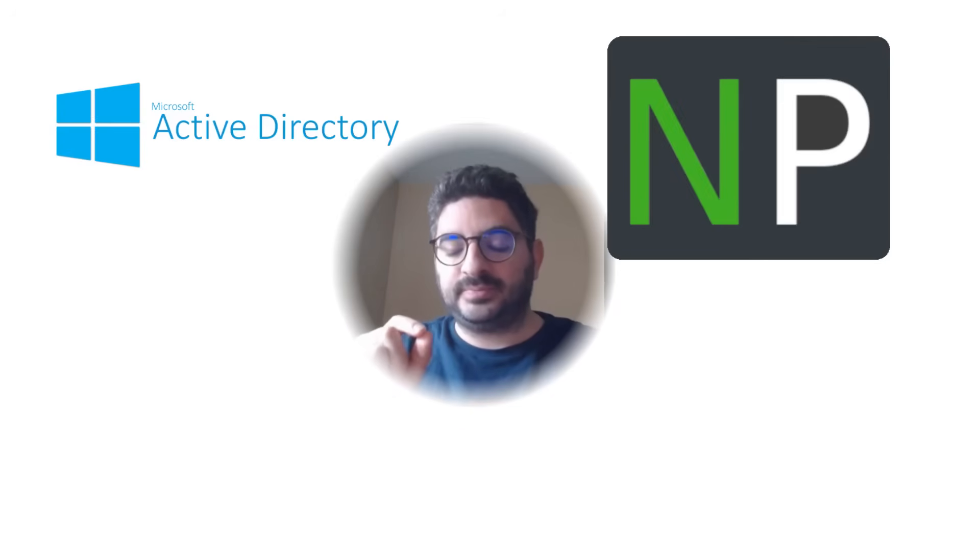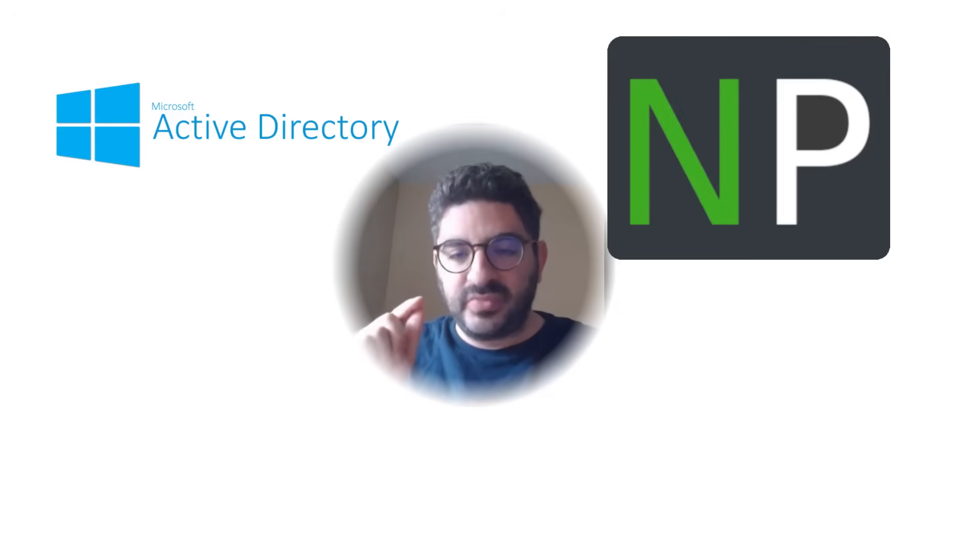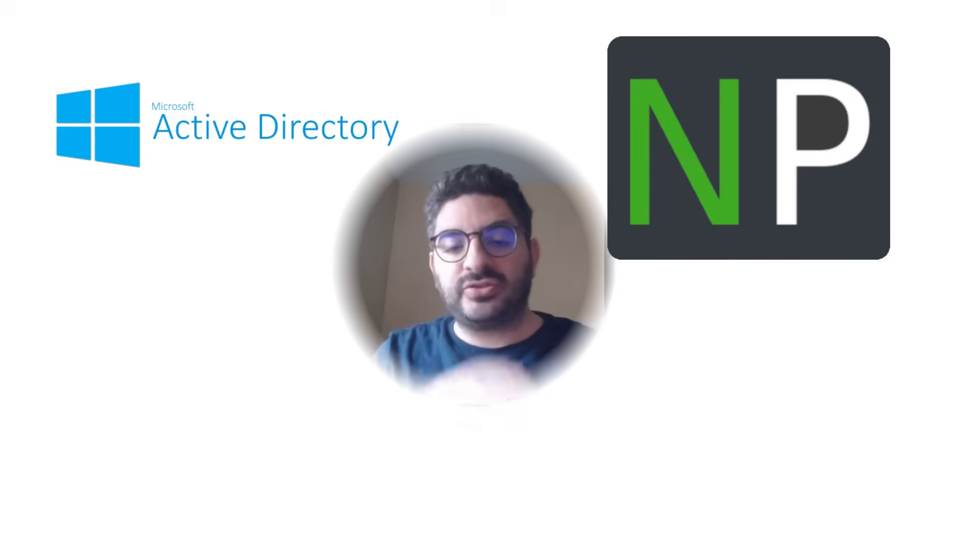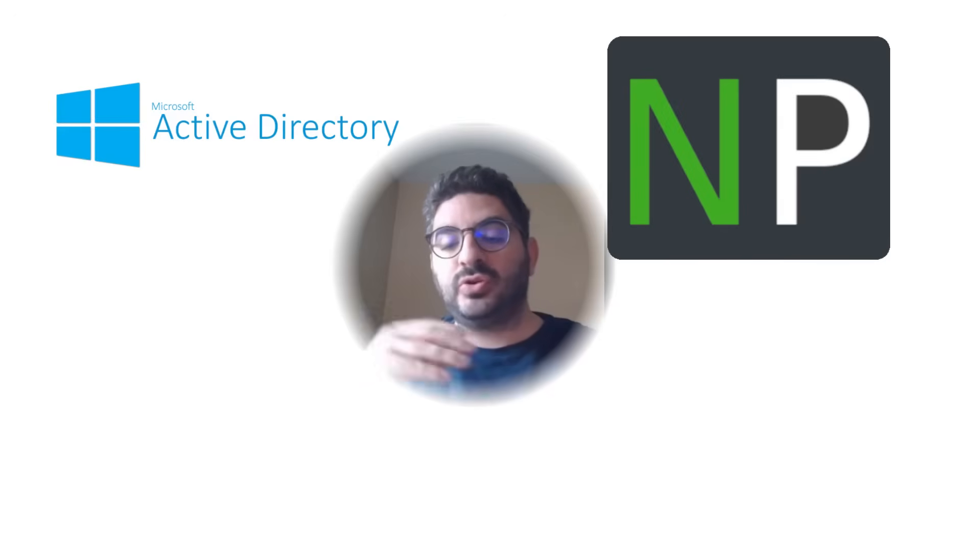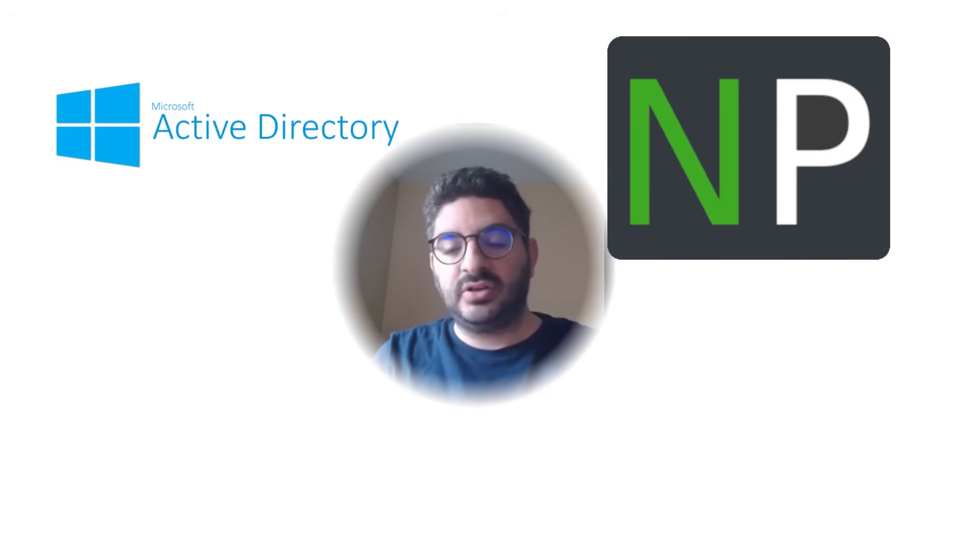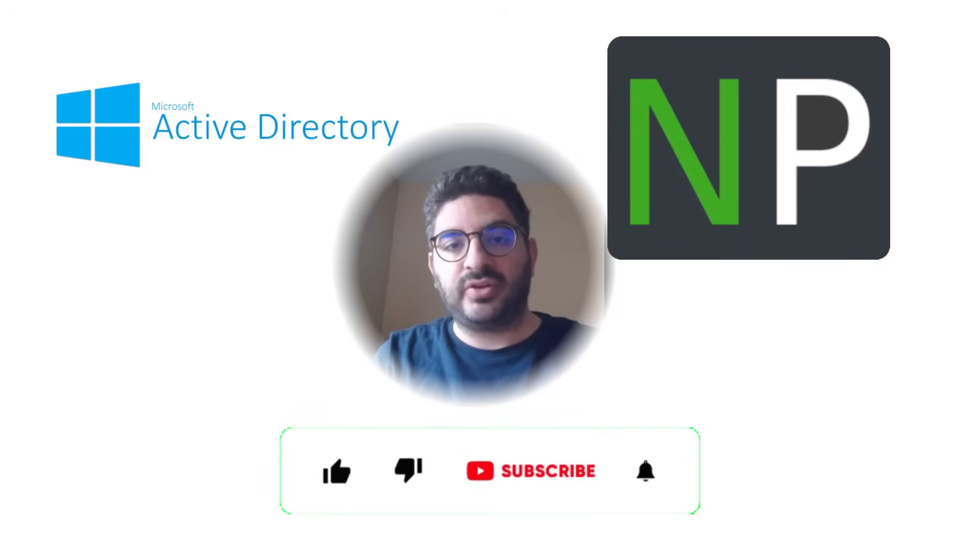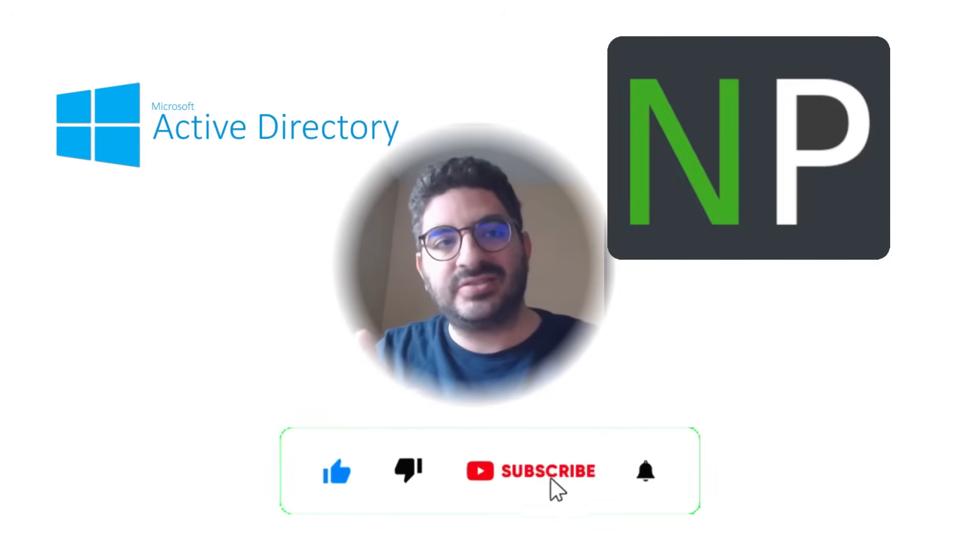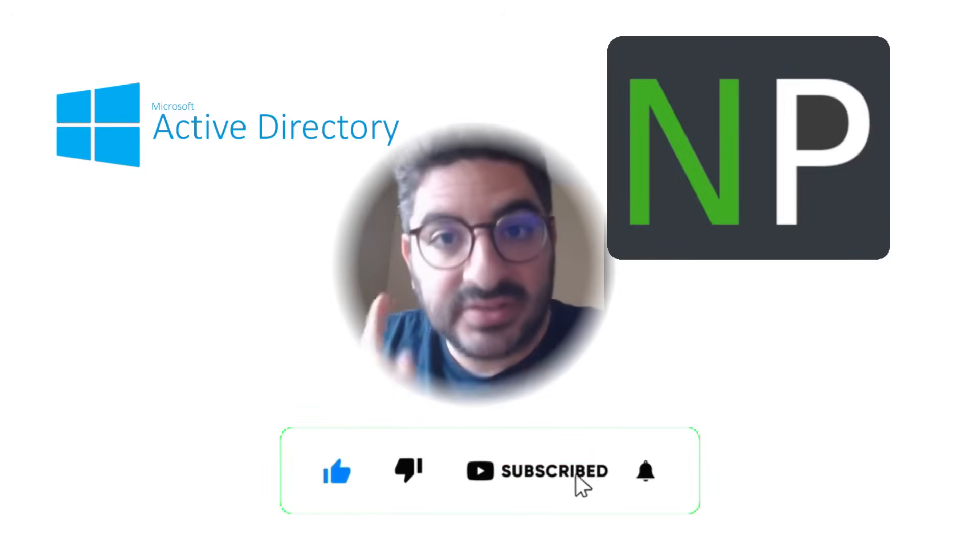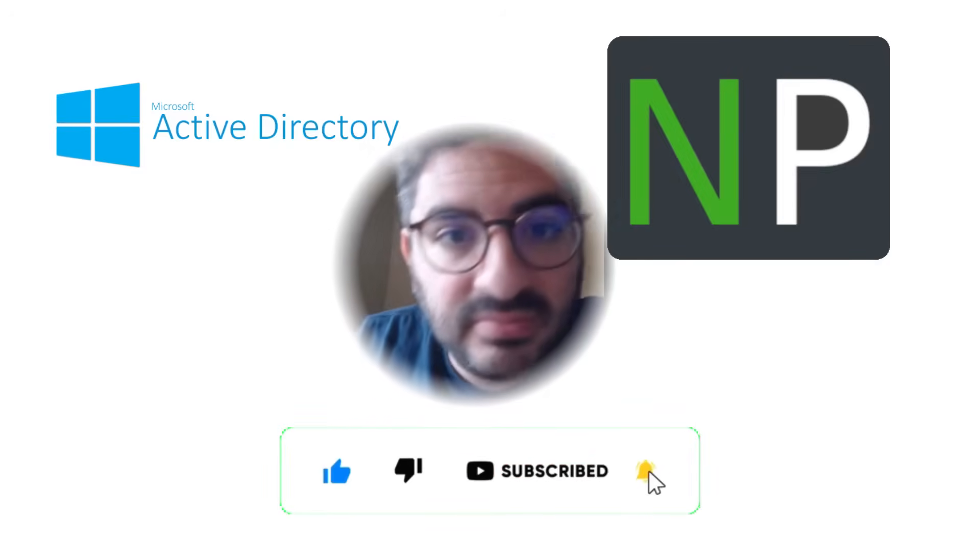And also another thing, that, check that the certificate deployment in GPO doesn't exist already. A lot of organization has that already configured on their end. Alright, thanks guys, please, like and subscribe.